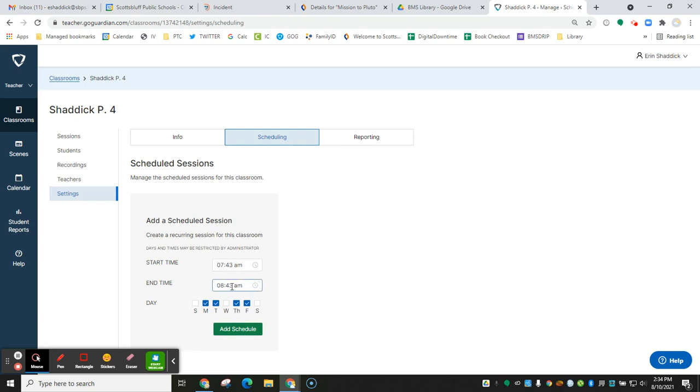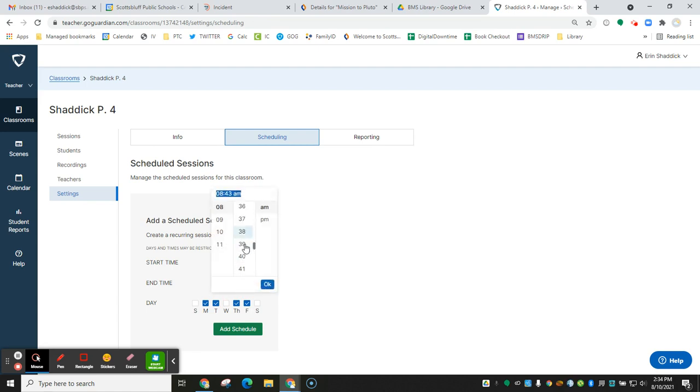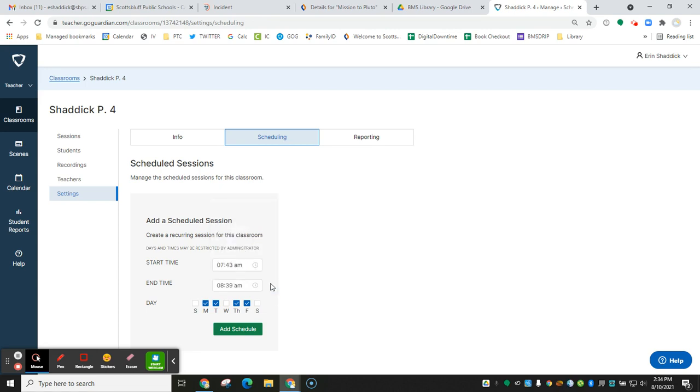So the classroom time end time for first period is 839. So I'm going to end my classroom session at 839. That way students will be cleared out of that classroom session before they hit the next one.